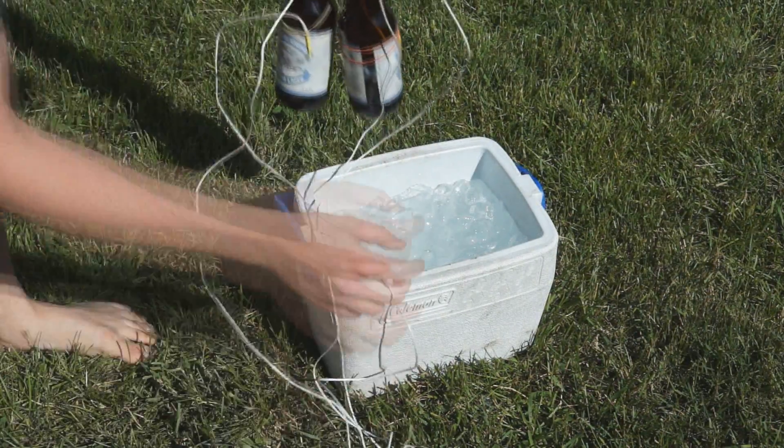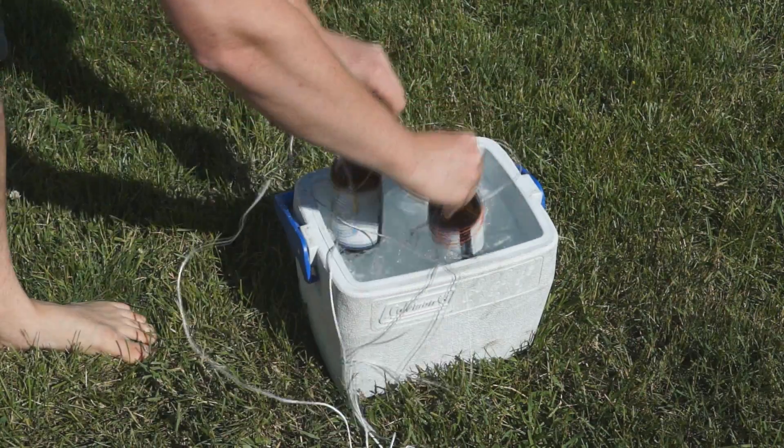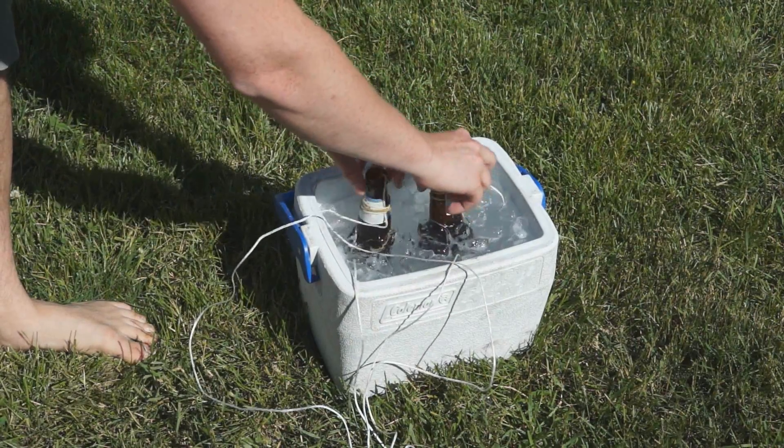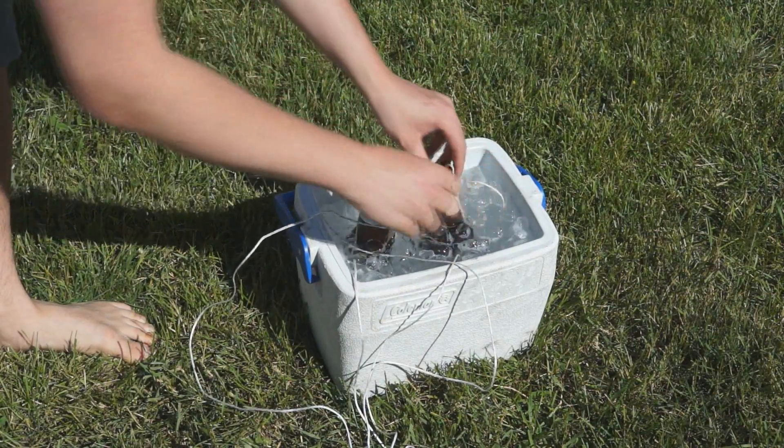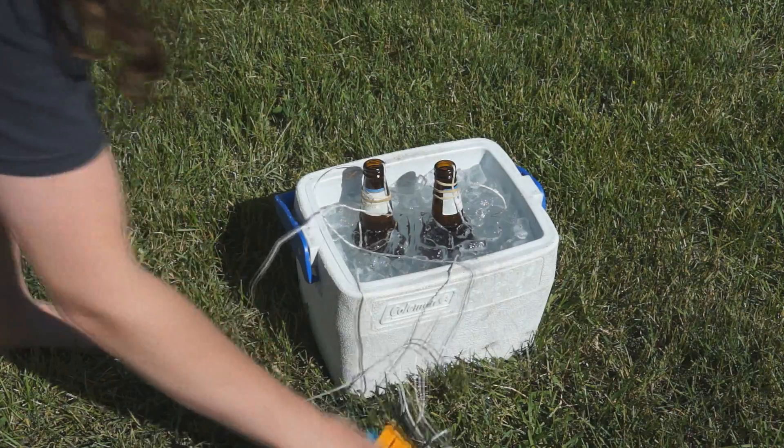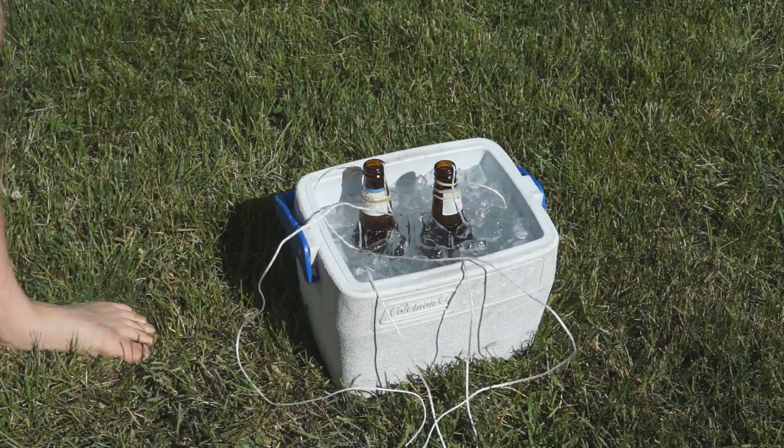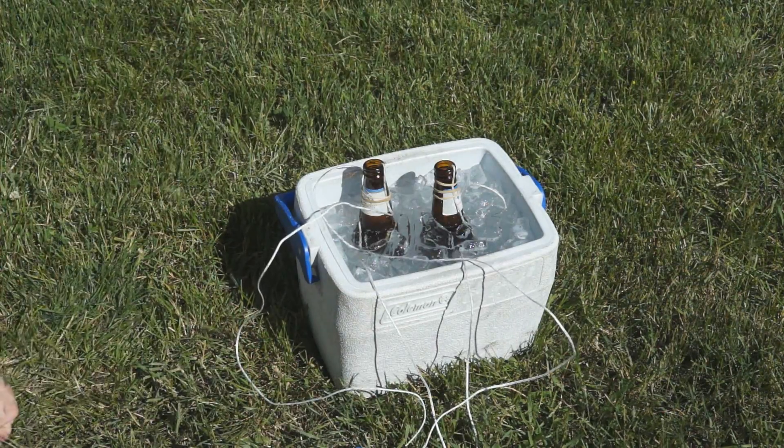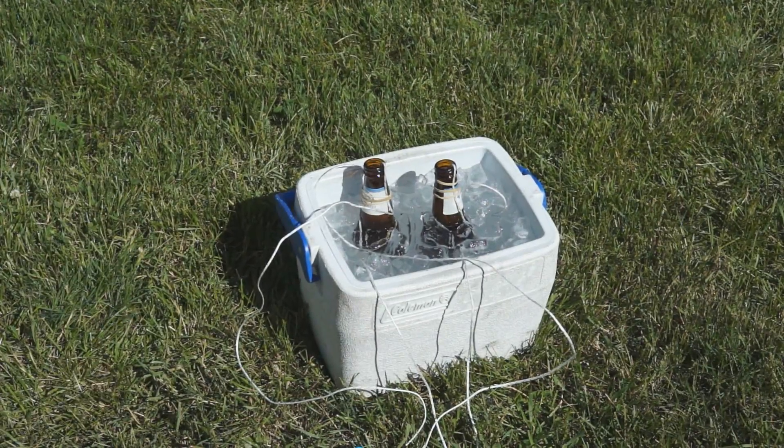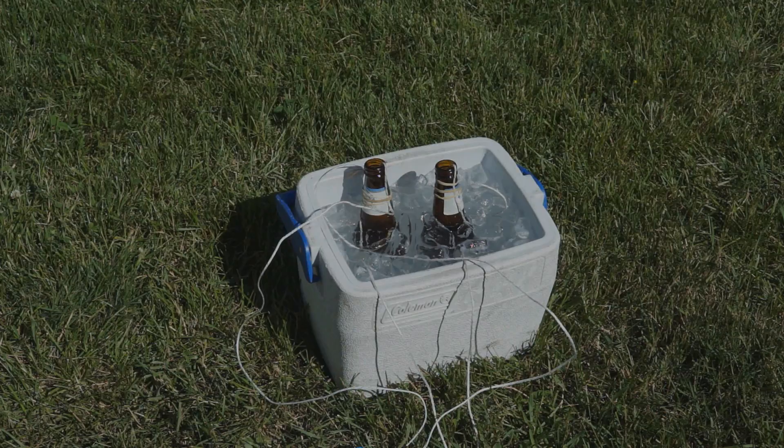As expected, the brine and ice bath worked very well. Liquid water can transfer heat much more effectively than the cold air of the freezer, and the phase transition of ice can absorb a lot of energy in a very short period of time.